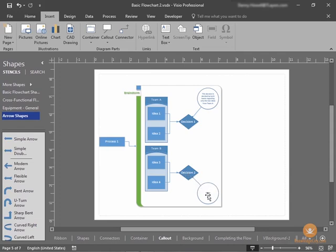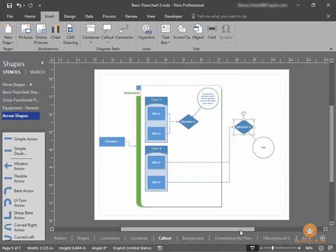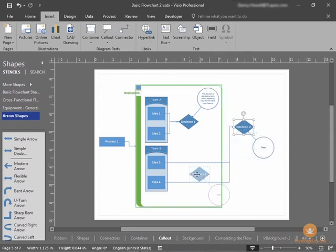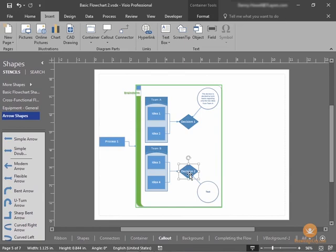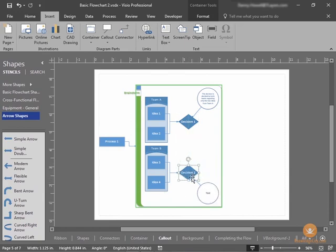So, that means, if I move Decision 2 anywhere in our drawing, the callout remains connected to Decision 2, no matter what. It is not an independent shape separate from the decision. It is, in fact, attached to that shape.